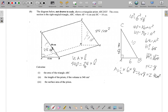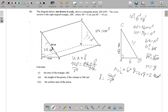We don't want 24 times L — we want L alone — so we divide both sides by 24. The 24 cancels on the right, giving us L equals 540 over 24. Simplifying: divide both numerator and denominator by 2 to get 270 over 12.